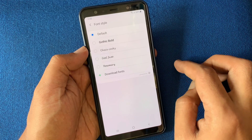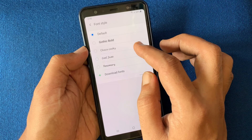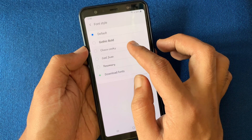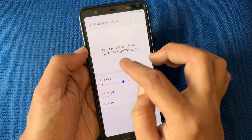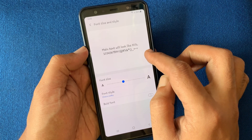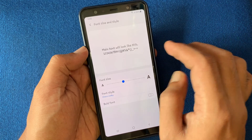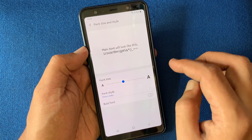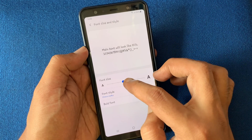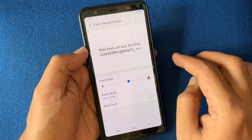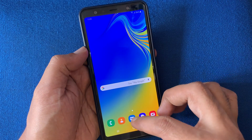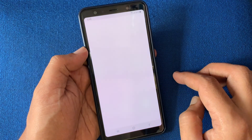You can use any font from this list. Tap on the font — that's it, font changed. The main text will look like this. You can also increase the font size. Go back and launch Samsung Messages.